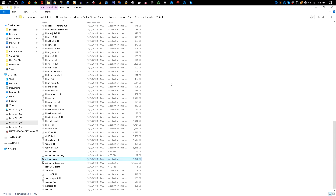What's going on everyone, dreamcast720 here back with another video. Today I'm going to be showing you how to set up your Sega CD, TurboGrafx CD, and PlayStation games for RetroArch on your PlayStation Classic, where they come up as a list as opposed to loading each game separately.